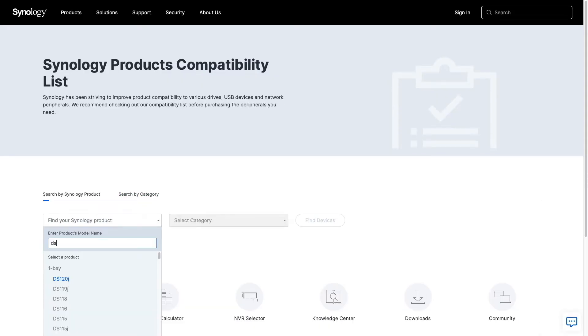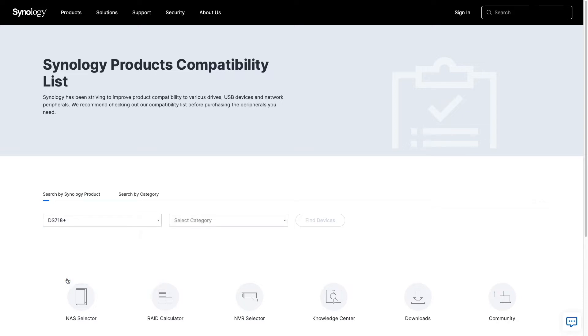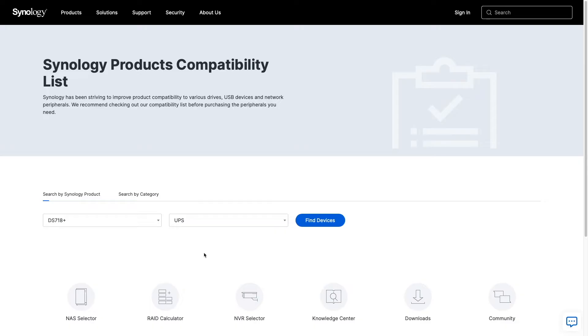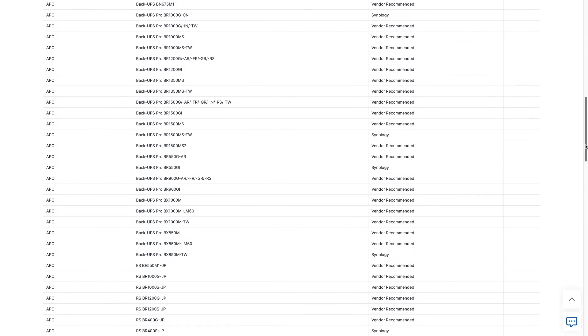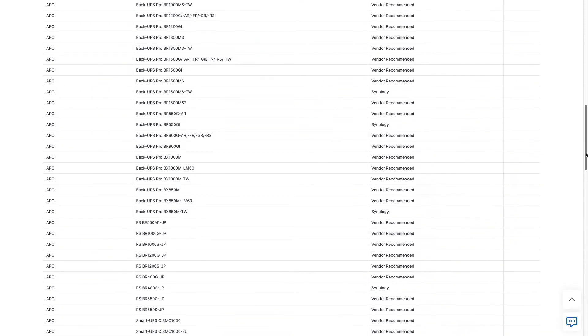Here, you can choose your Synology NAS model and select the UPS category to find a UPS that has been tested to work with your Synology NAS. In my case, I selected the APC BX1000M, which provides more than enough wattage to power my three Synology NASs that I would like to have on battery backup.